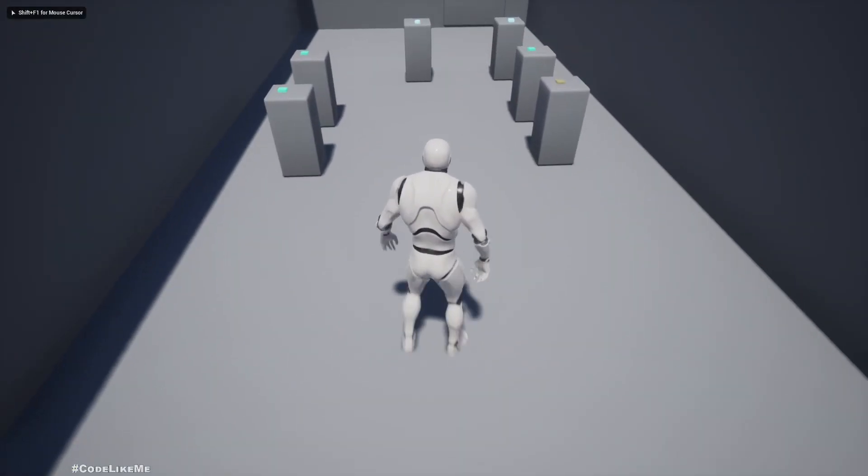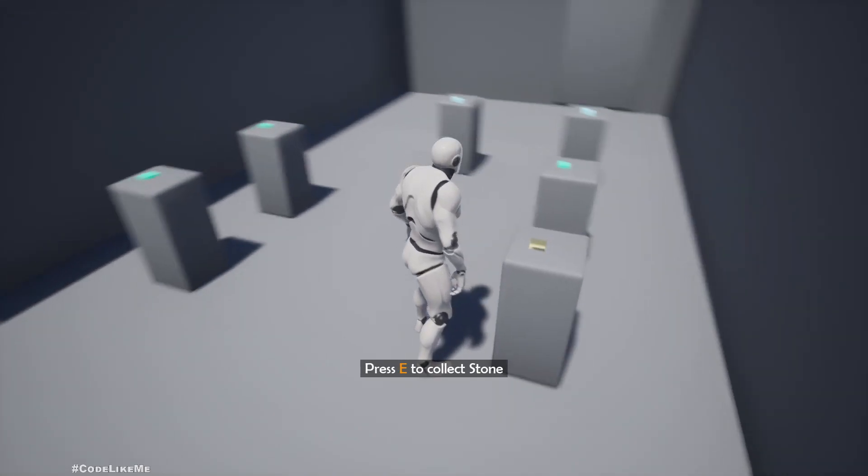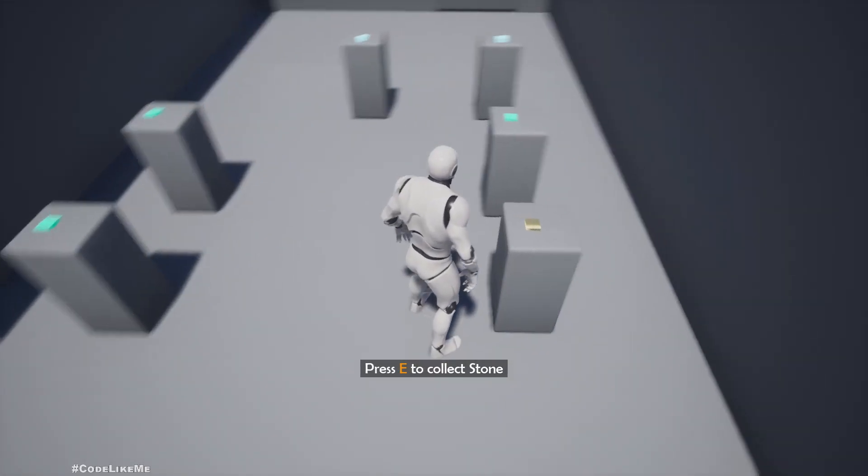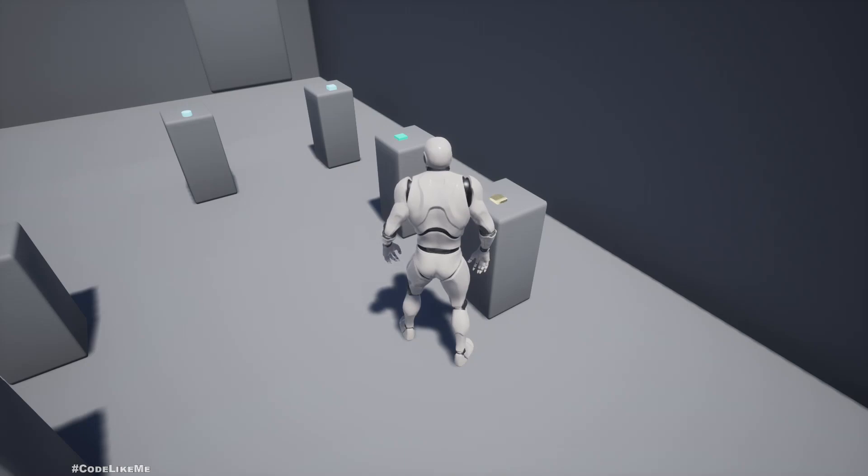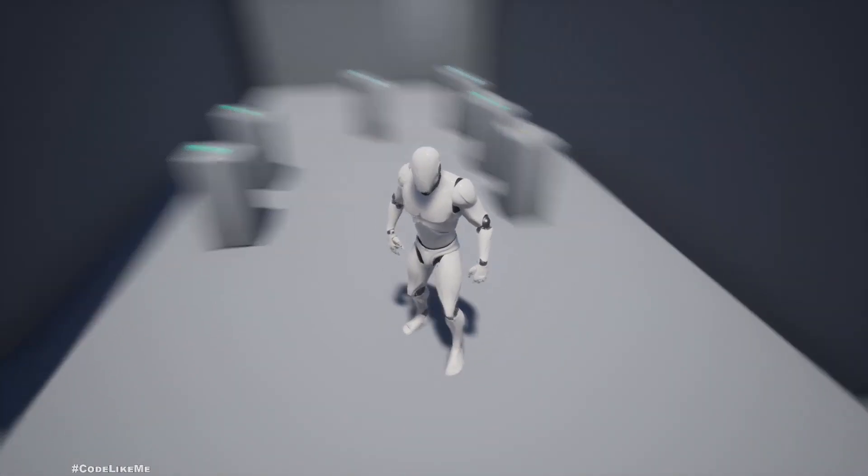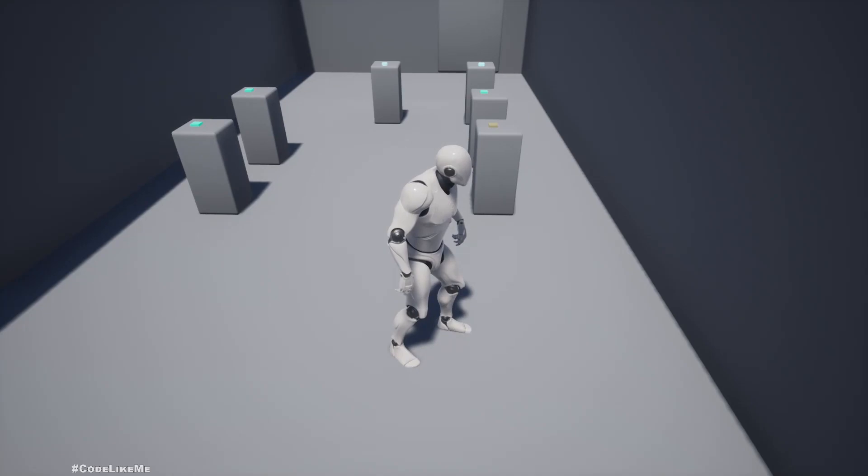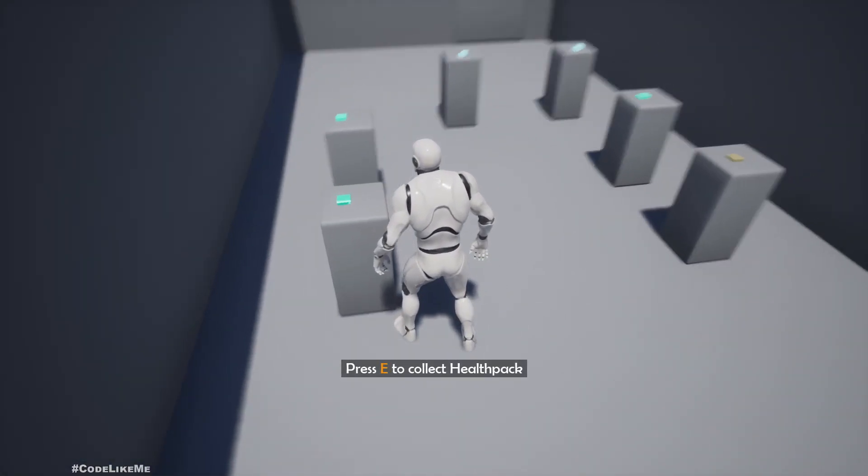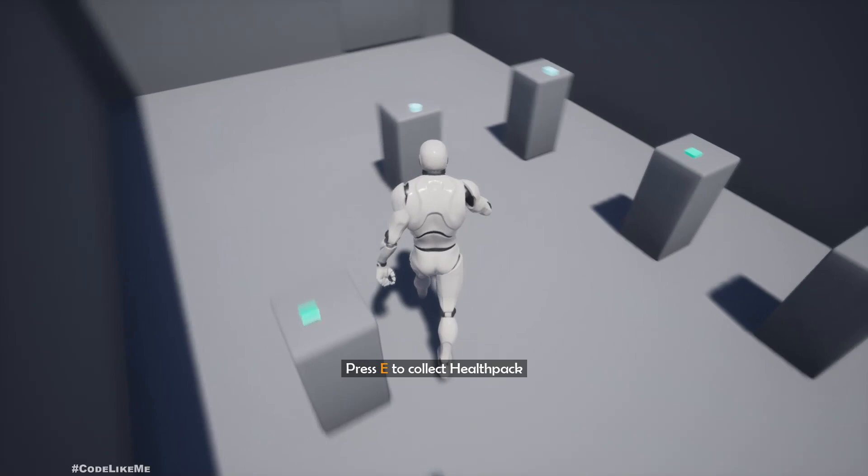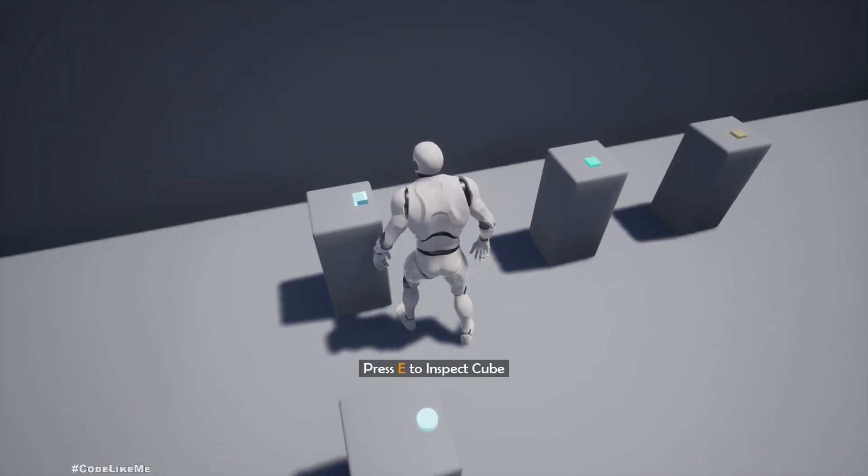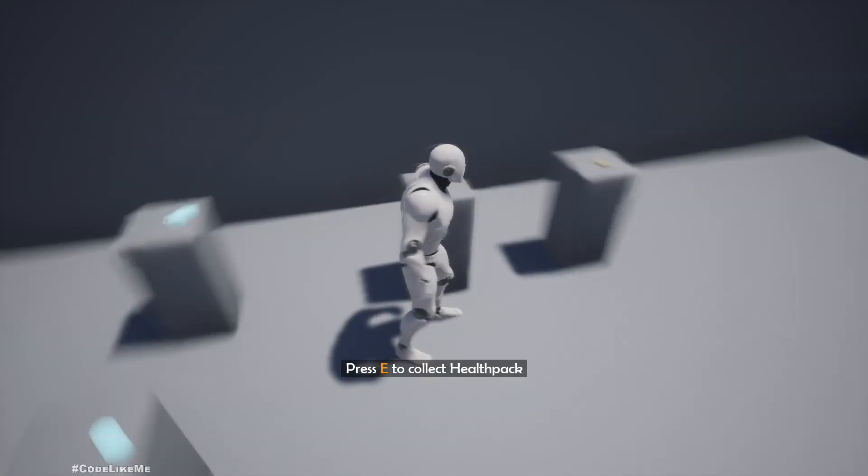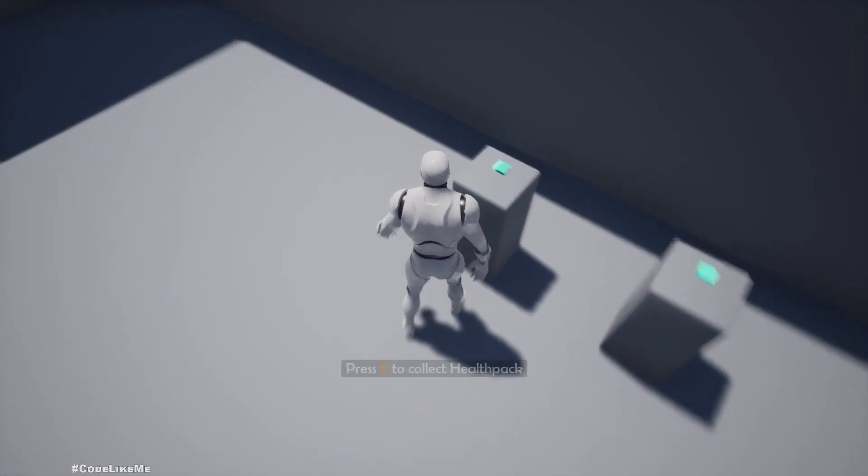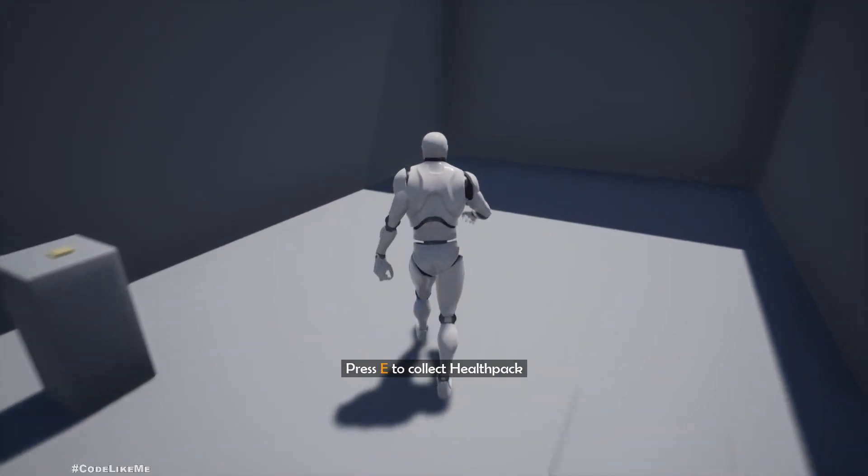Hello everyone. Today we're going to see how to get this highlighting effect when the character is in range to collect an item. When the character leaves the range, the highlighting effect is gone, and that happens for all the objects. Let's see how to do that today.